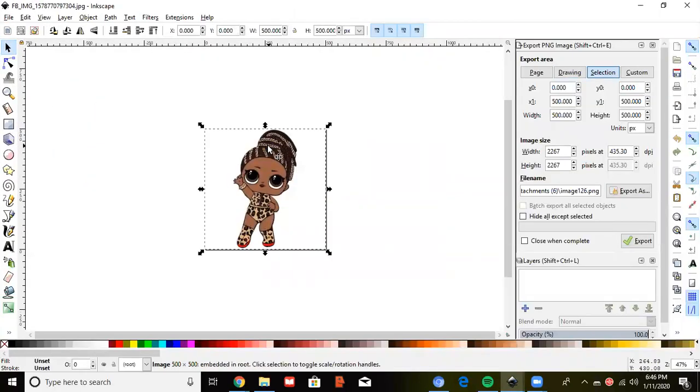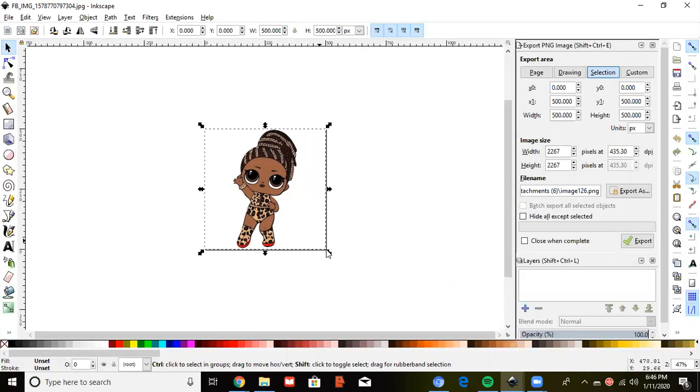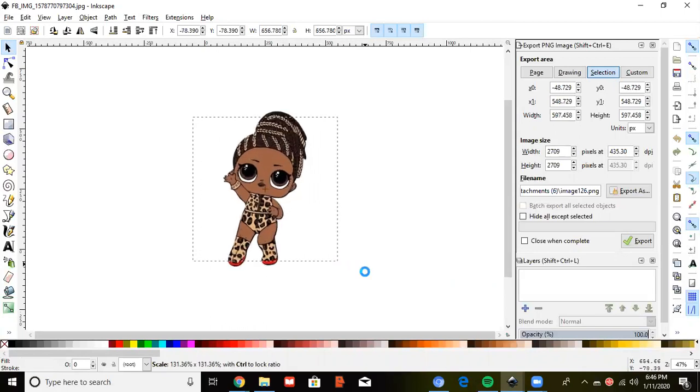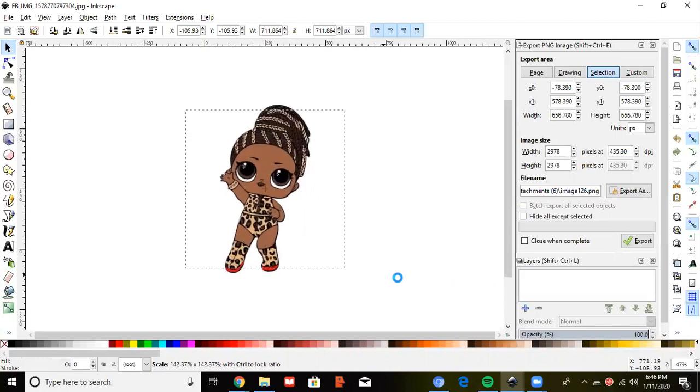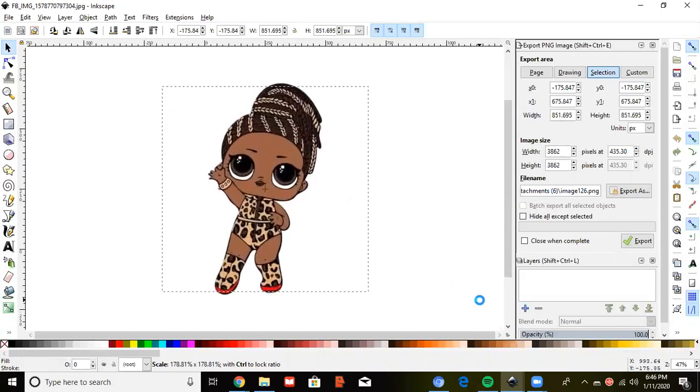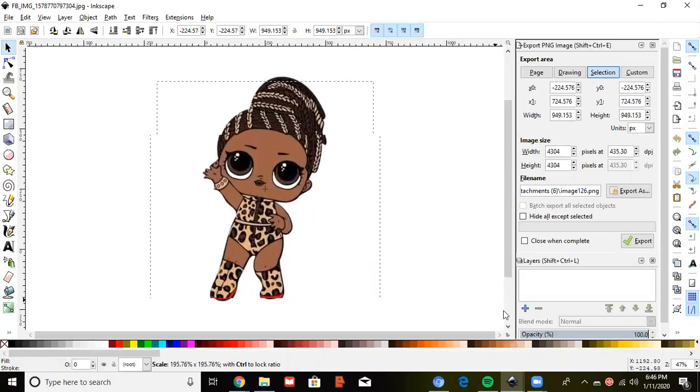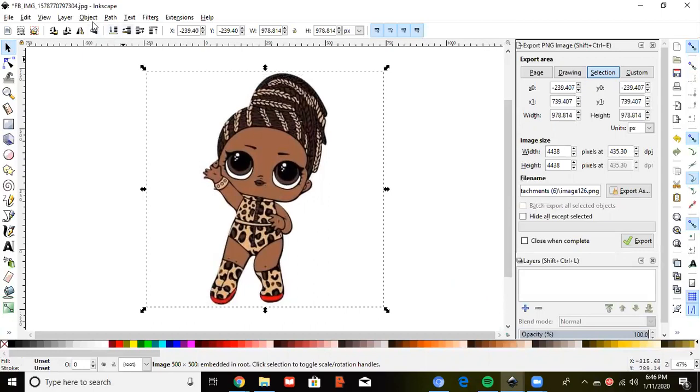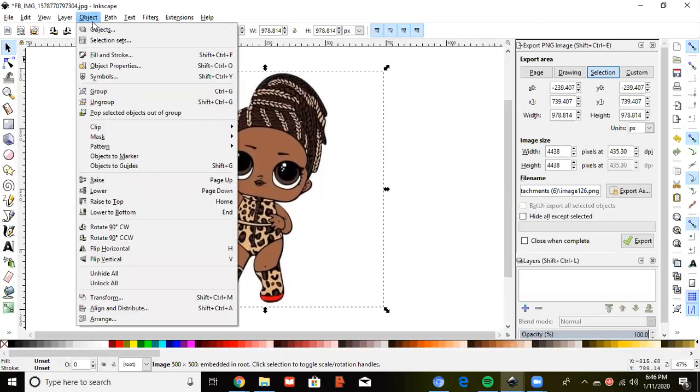Click on the image. Hold down CTRL SHIFT. Click the end of that arrow and pull outward. Go to Path. Trace bitmap.